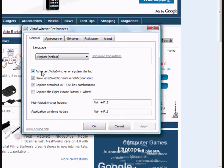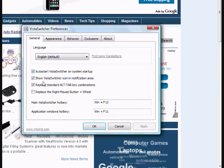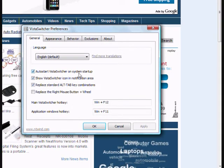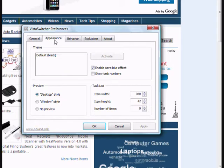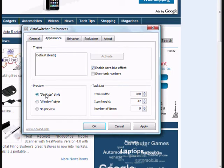You can find a few general options like whether the application should start along with the operating system, whether you want to show the icon in the notification area. You can customize your appearance also. Window style will show just the window, and desktop style will show the window along with the desktop.